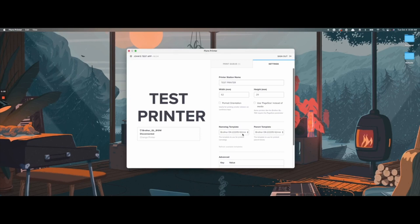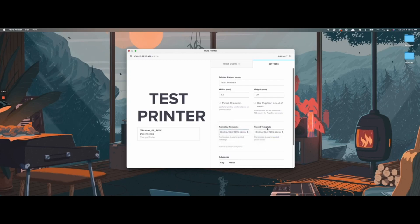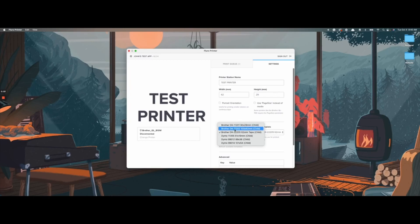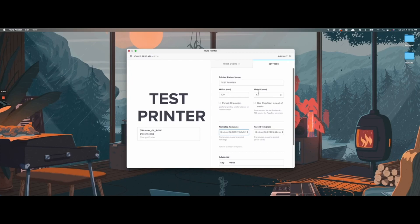I'll be using the Brother DK22205 template for both the name tag and the parent template. If you have other label sizes, we offer a few other templates within the FluoroPrinter application. As you click on them, you'll see that the FluoroPrinter application automatically changes the measurements for the labels. You'll see that the width changed along with the height.